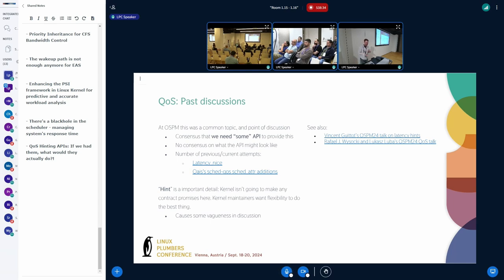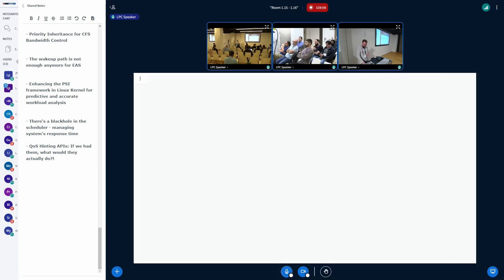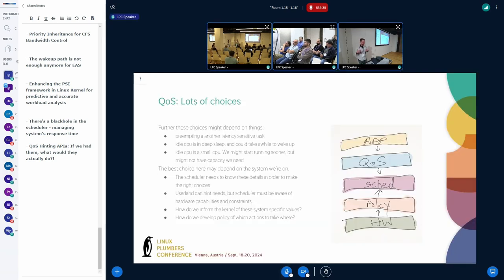Exactly what that API will be is still unclear. There have been a number of different efforts — latency_nice earlier, and sched_attrs with QoS attributes that were discussed just previously. The key point is that this is just a hint — as the kernel, we don't want to commit to a specific behavior; we just want applications to provide insight so we can try to figure out the best action. But because we're not committing to anything, discussions get very hand-wavy. If we want to improve the latency of an application, there's a whole bunch of different actions we might take, and everyone seems to be thinking of a different subset when having these conversations. Additionally, the actions we take may differ on different hardware.